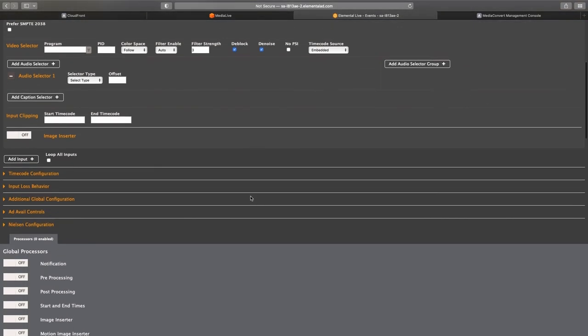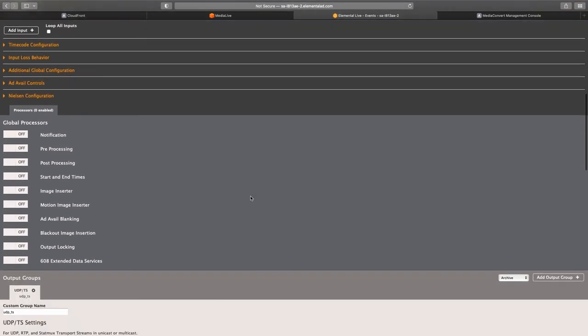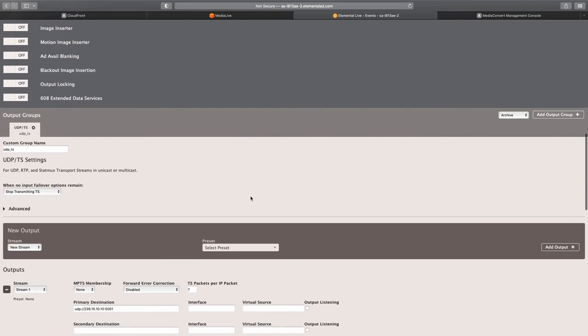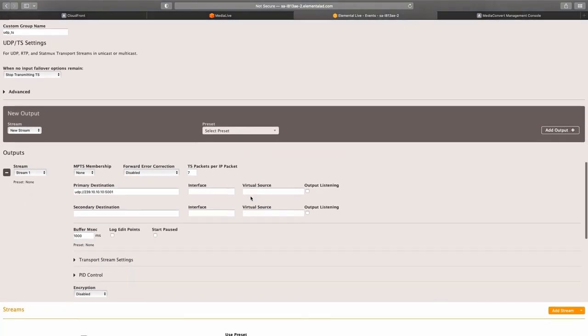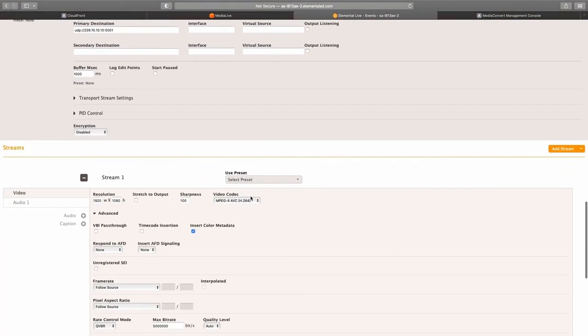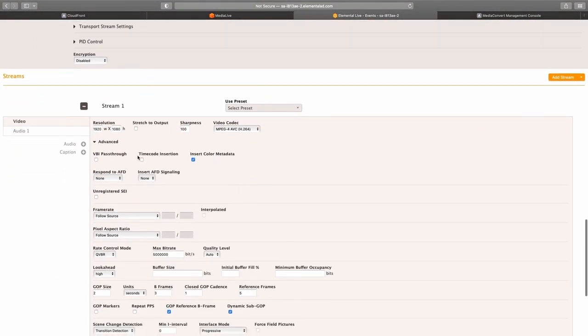Now let's look at the output encoding configuration. You will see as we scroll past each parameter, they have been set to match the encoding configuration that was applied to the Media Live encode.